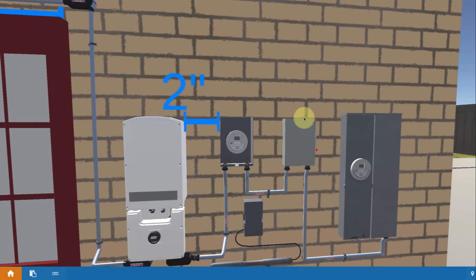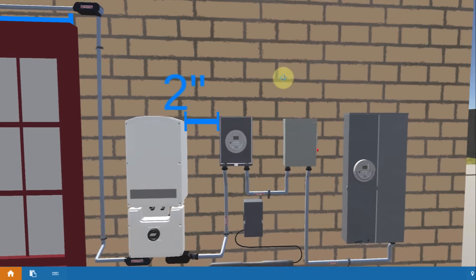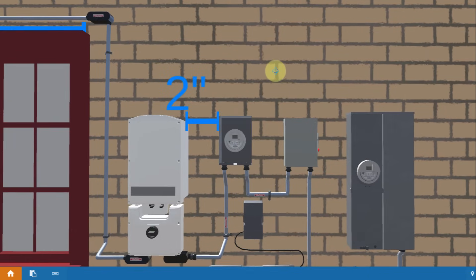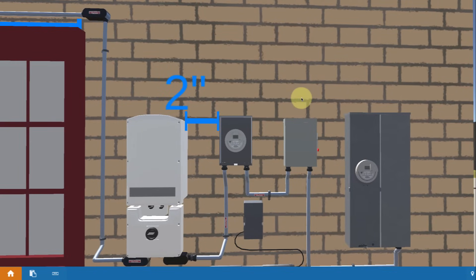From there, the power goes through an AC disconnect. And there again, there are some jurisdictions that now no longer require an AC disconnect switch. So you might not install one of those either.